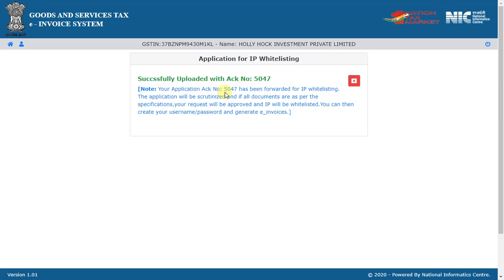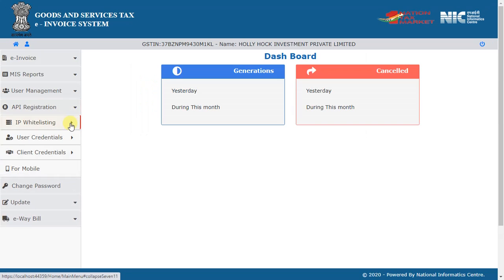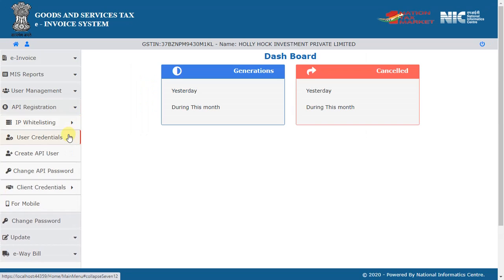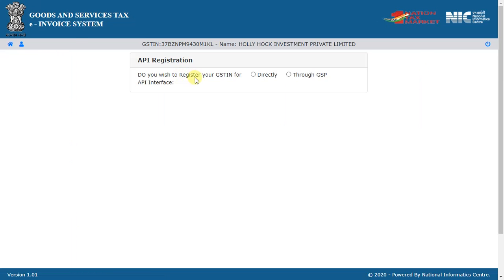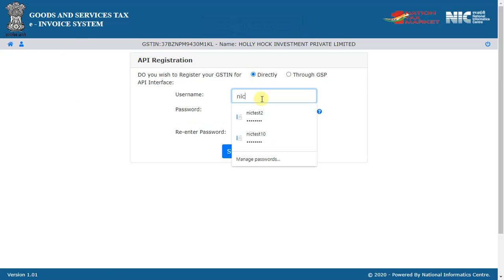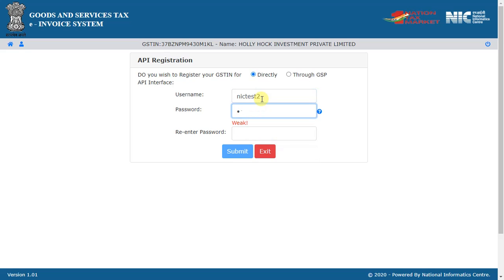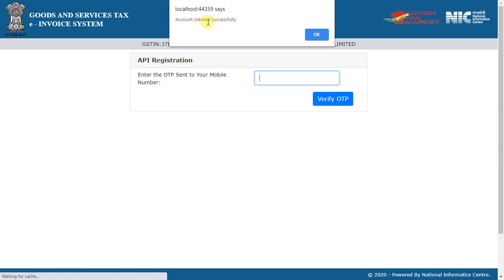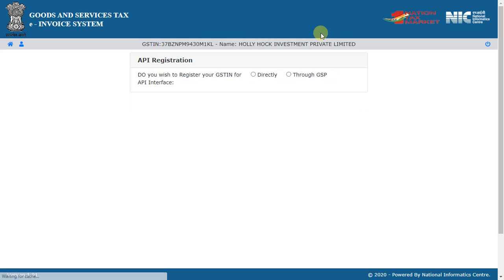Next, select create API user and enter your credentials. On successful registration, you will receive the client ID and client secret to the registered mobile number. You can use these credentials to generate a token and IRN.